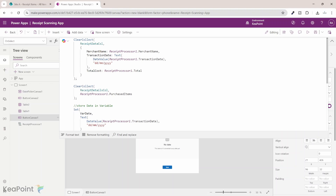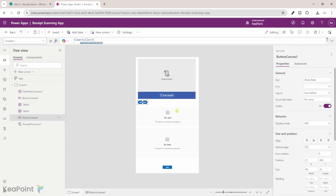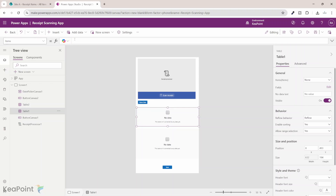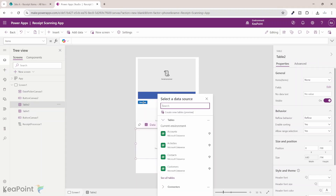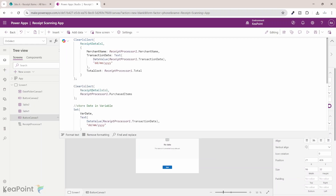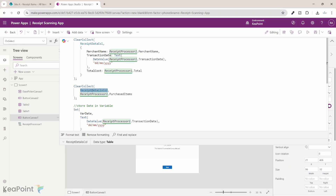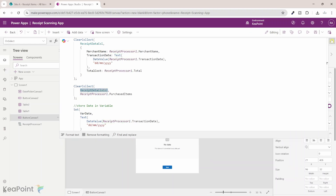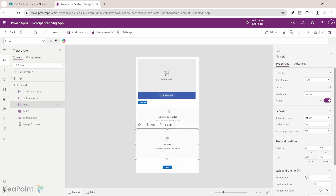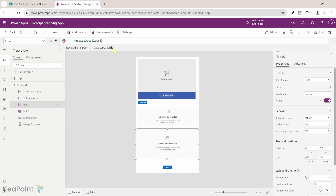We are done creating those collections — first is receipt data collection, and the second is receipt detail collection. If I copy the name of receipt data collection and go to the first table, on the items property I paste the collection name and we can see the collection name is resolved. Then I go back to the Show Data button code, select the second collection — receipt detail collection — copy it, come to the second table, and under items I insert that value. The collection is now attached to this table.